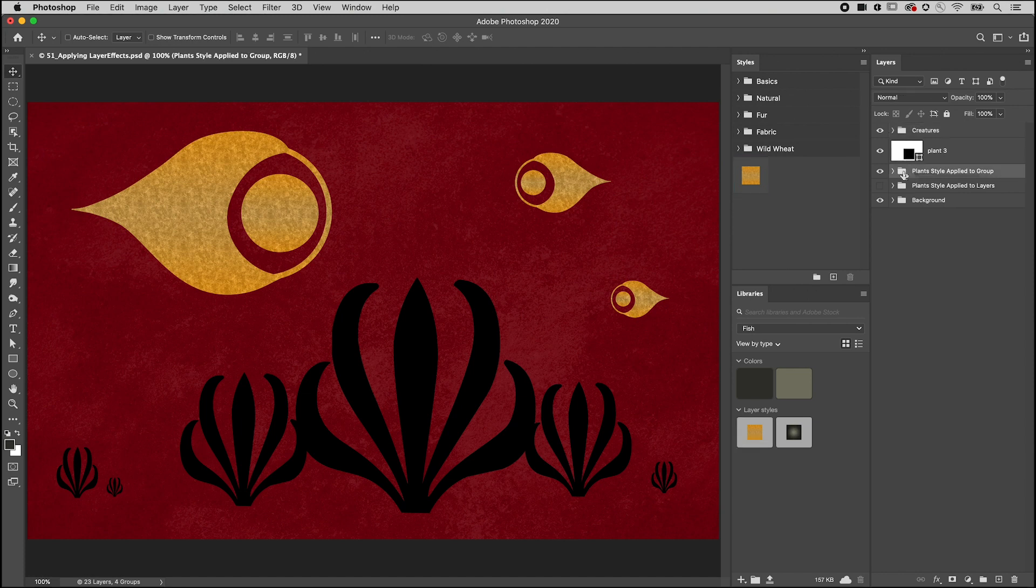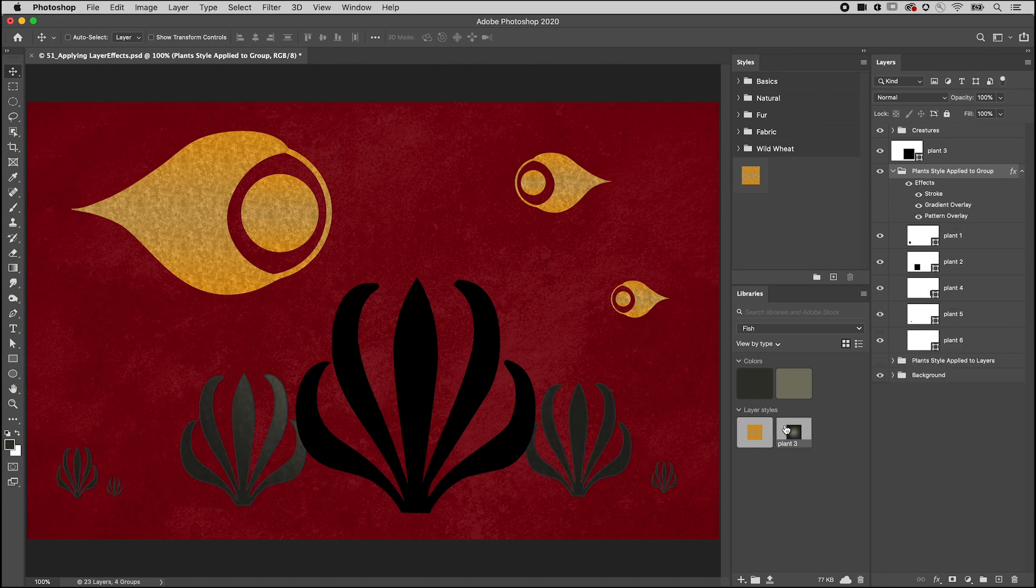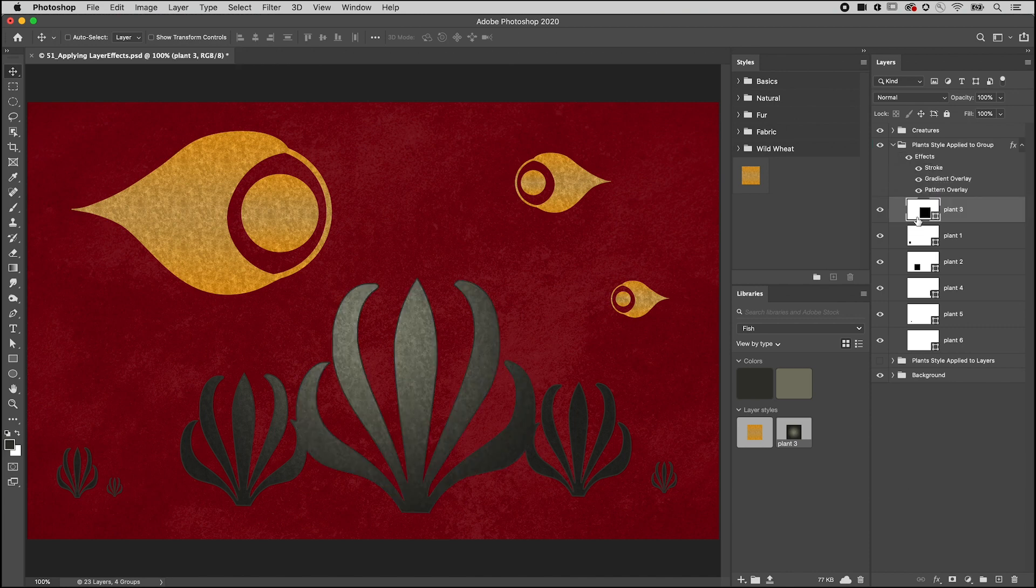That way, if you have to make changes to the style, you only have to update the group style. And any layers that I add to the group will automatically have the layer style applied.